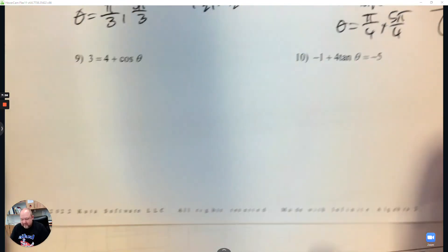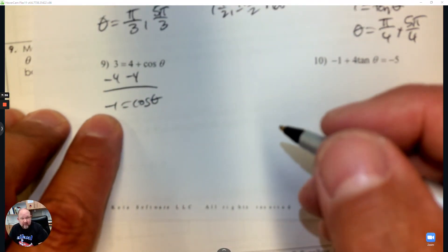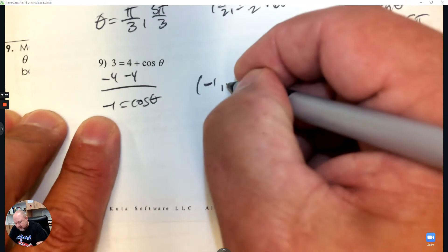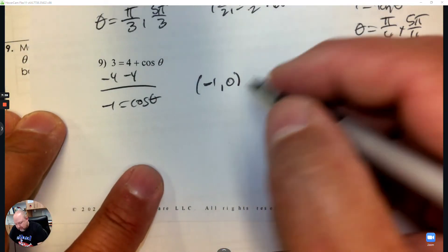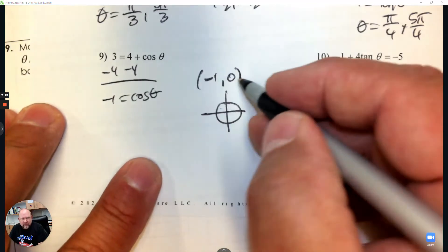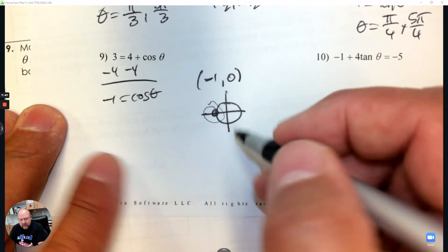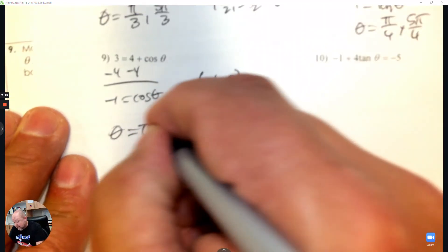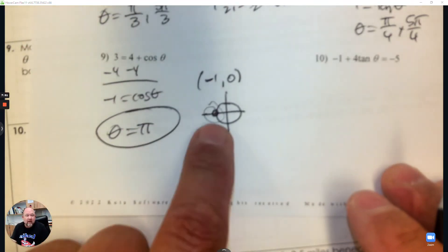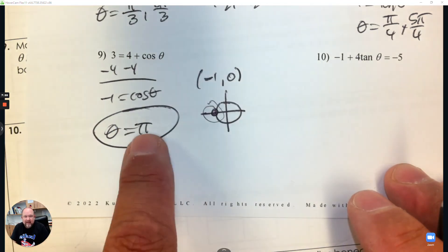Number 9: to get cosine by itself, super simple — subtract 4 from both sides. Now here's a situation where there's only one answer. The x-coordinate is negative 1, which means the y-coordinate is 0. Drawing an actual circle on a graph: where's negative 1, 0? There it is. What angle is that on the unit circle? The answer is pi. There's only one location where cosine equals negative 1, and that angle is at pi.